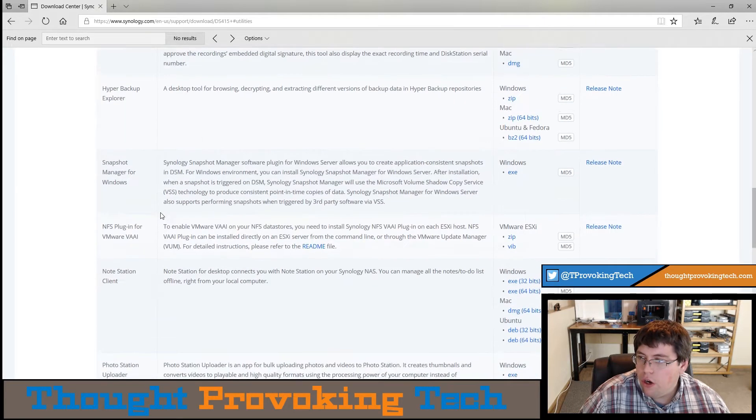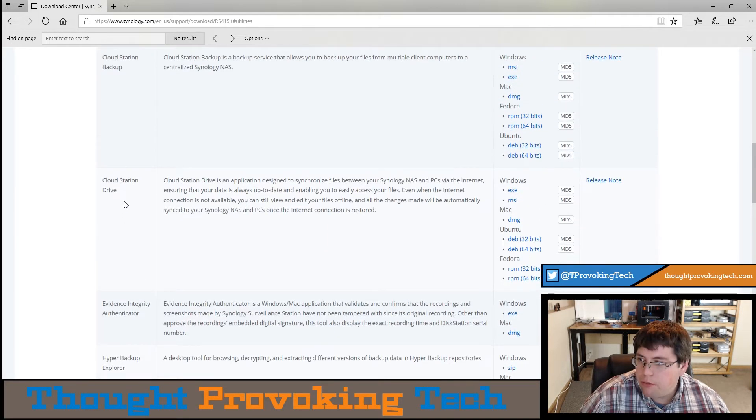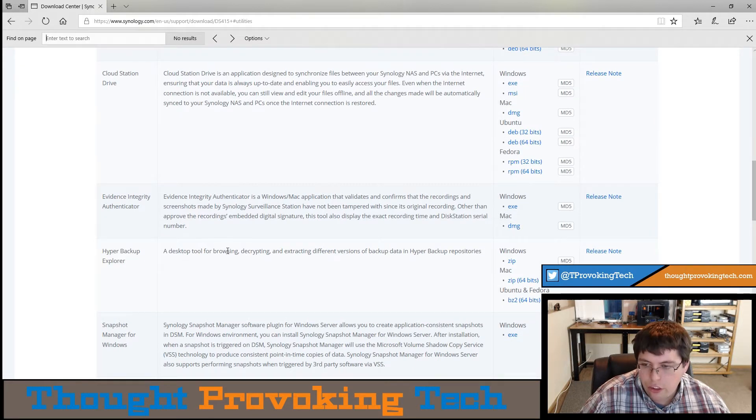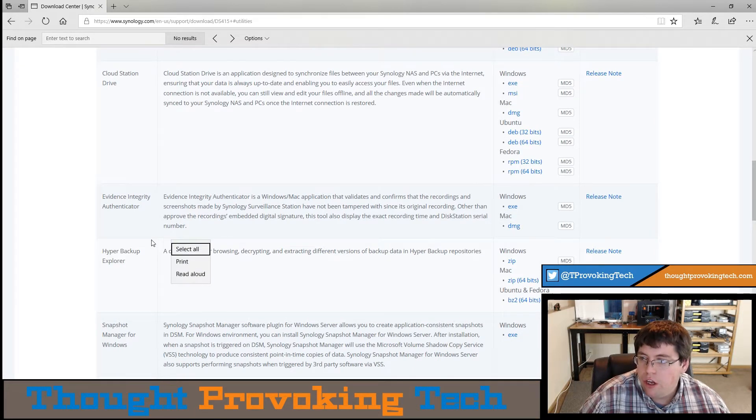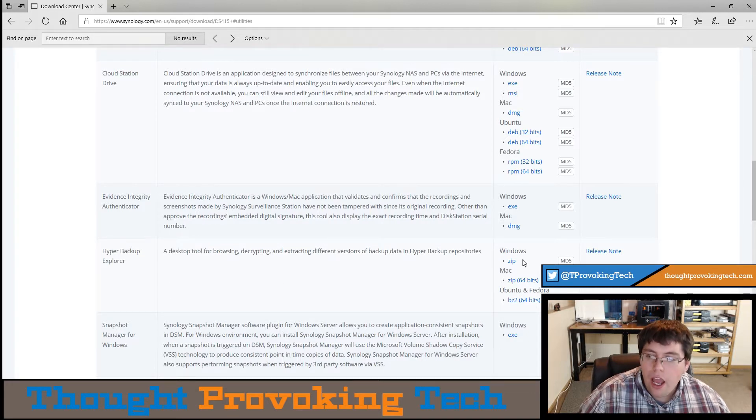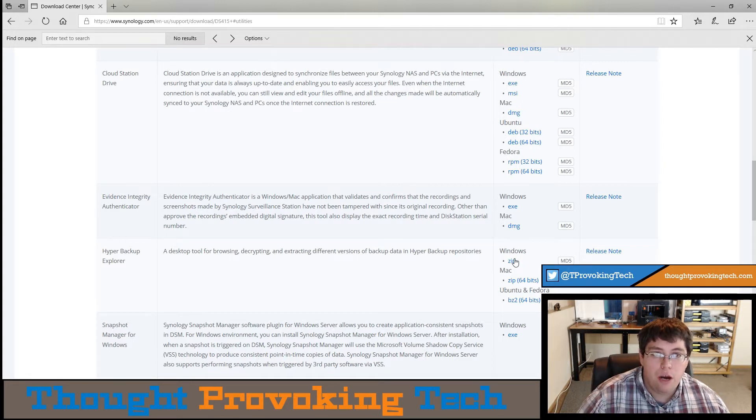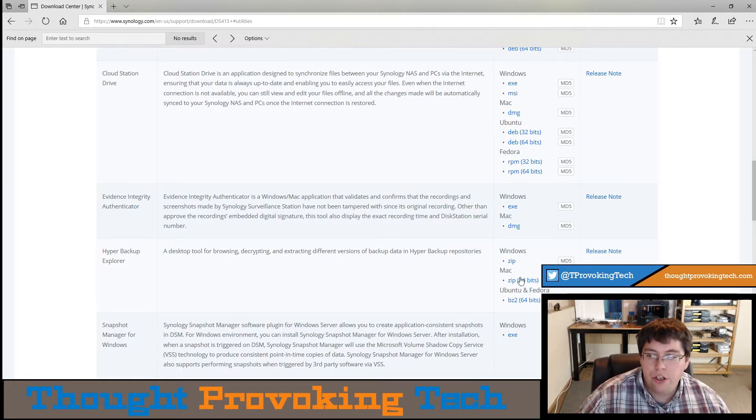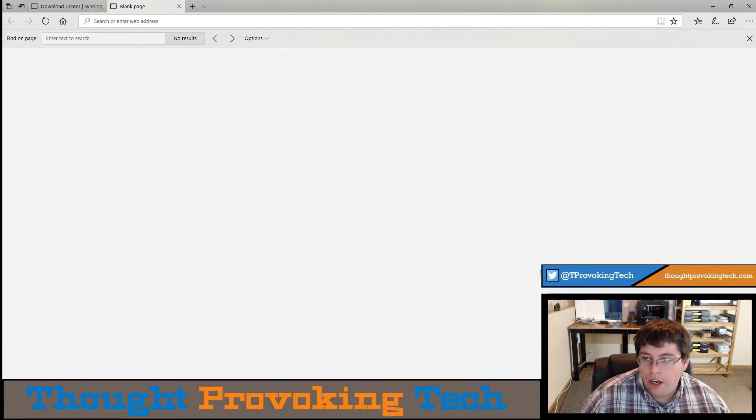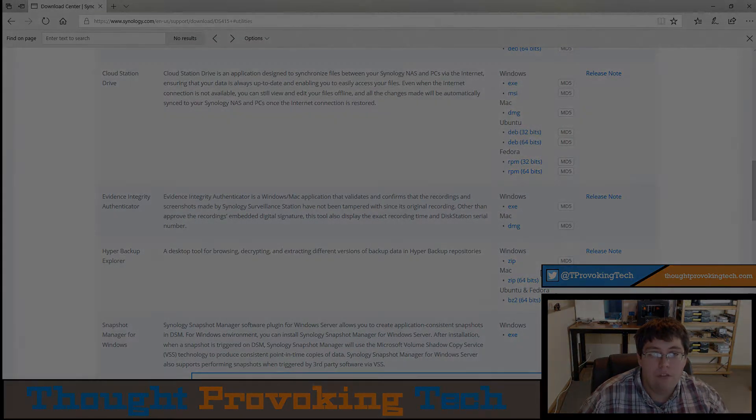We're going to find Hyper Backup Explorer, which is right here. You can Control F to search the webpage if you don't find it right off the bat, but I actually found it pretty quickly. Then download the pertinent files for the operating system that you're using, whether that be Windows, Mac, or one of the Linux distributions. I'm going to download the zip file, and then we'll take off from there.